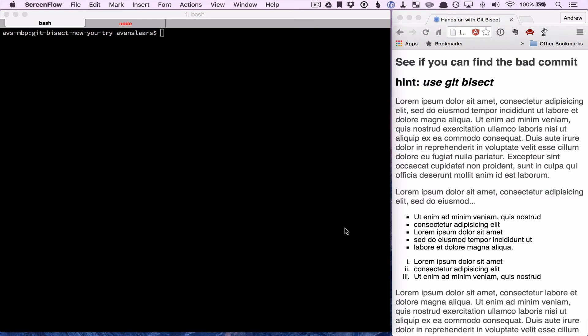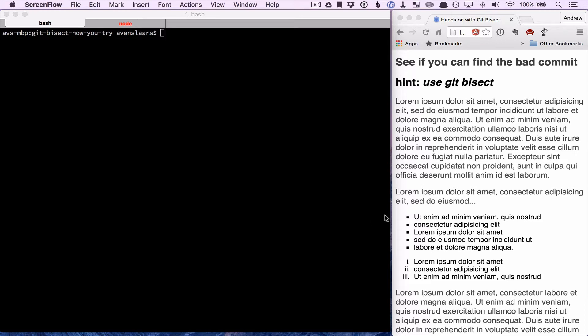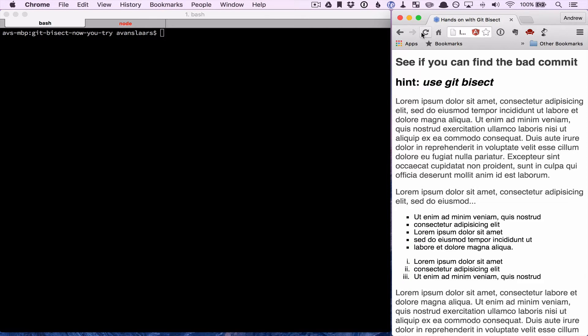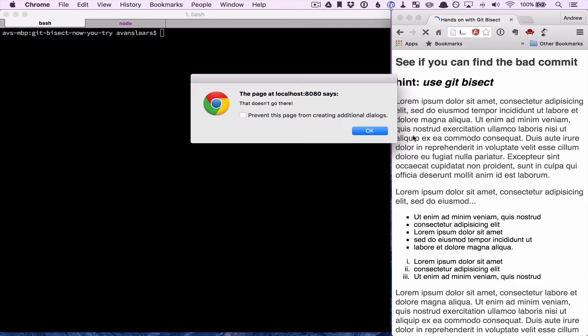In this video, I'm going to show you how you can track down the commit that introduced a bug using Git's bisect tool. I have a simple web page running locally that represents our application. When I load the page, you'll see that we get this alert message. That alert message represents the bug that we need to track down.